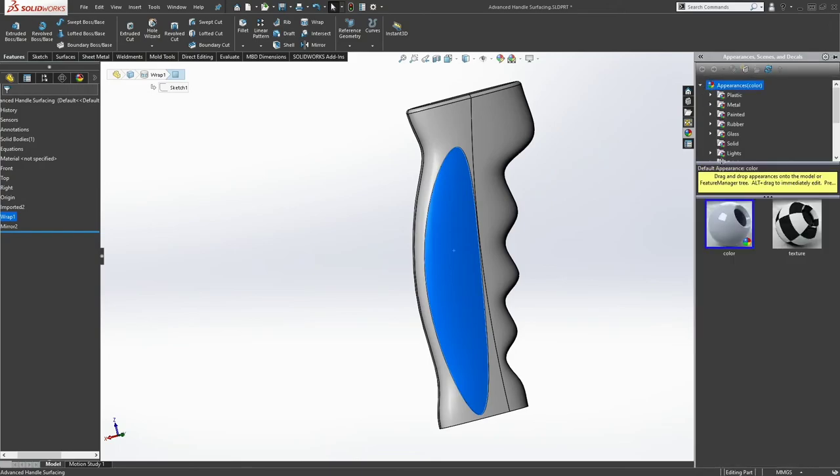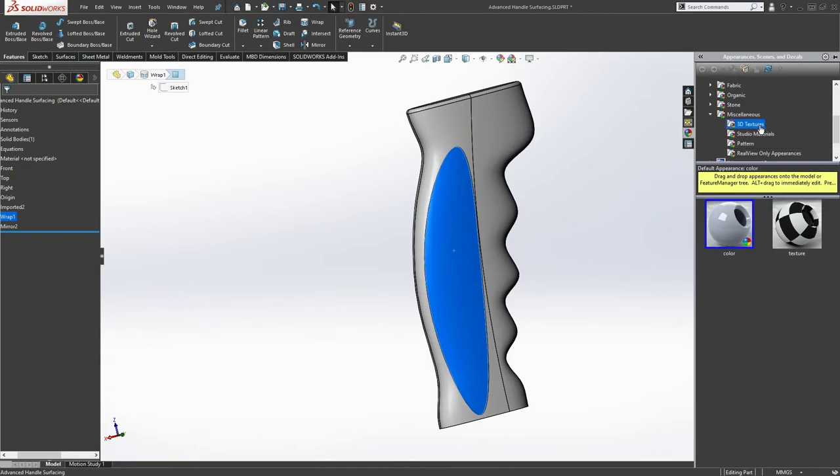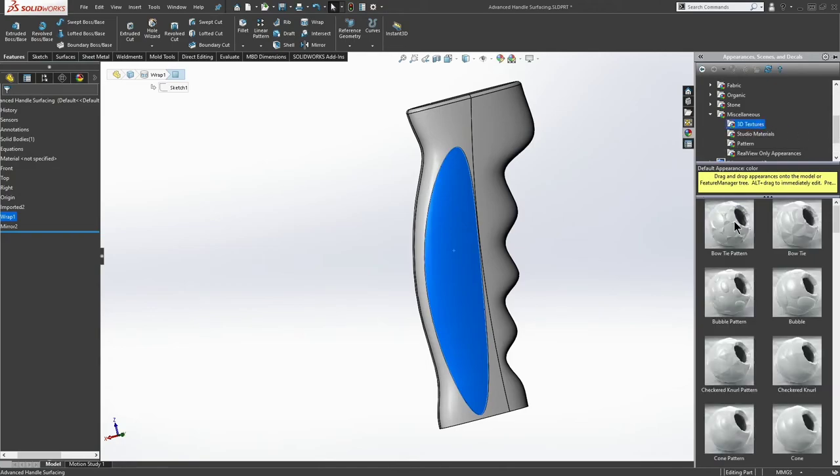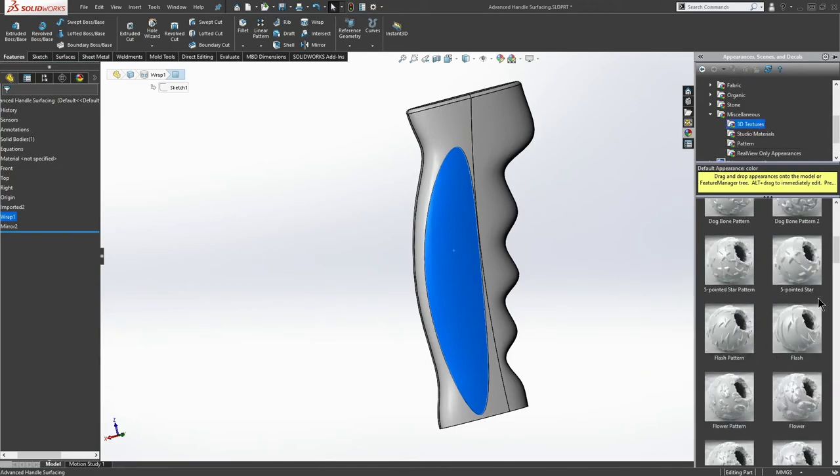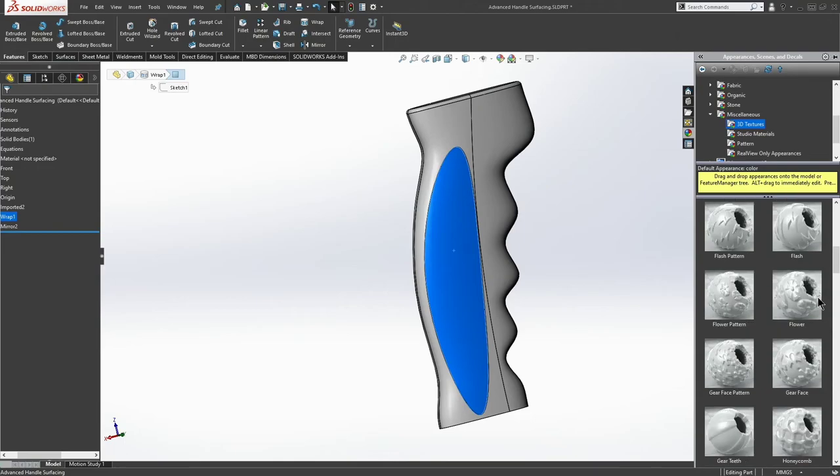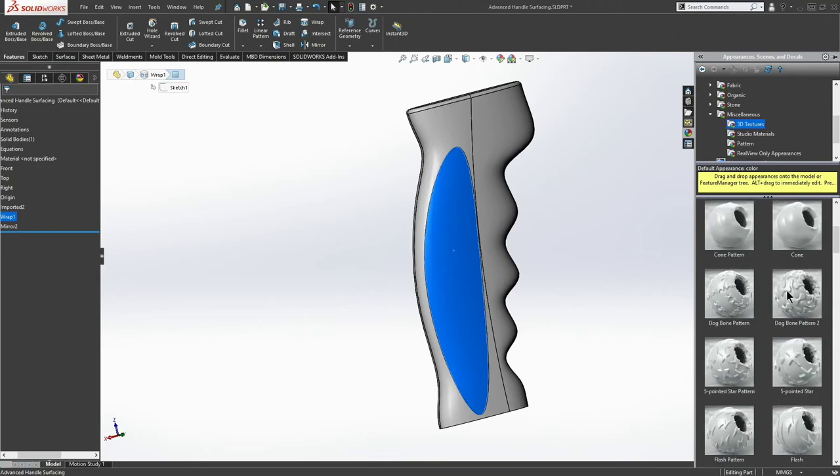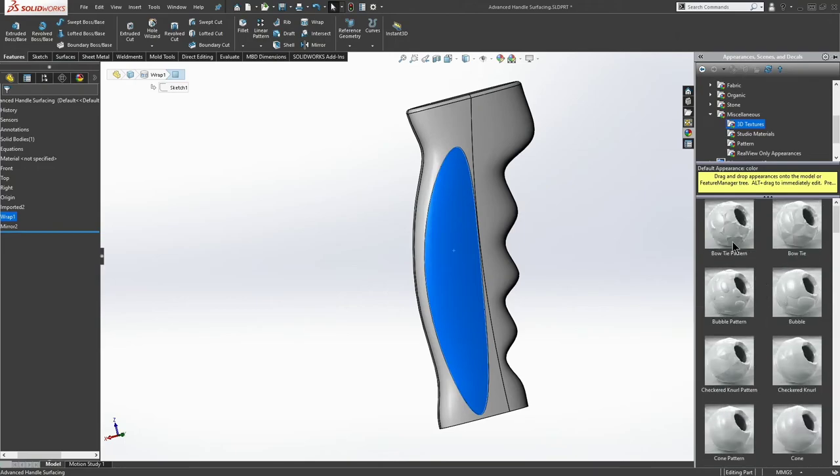And if I come down here to miscellaneous and 3D textures, I can choose something like, oh, how about a bow tie pattern? Because I am feeling fancy today, right?